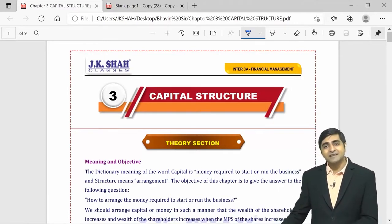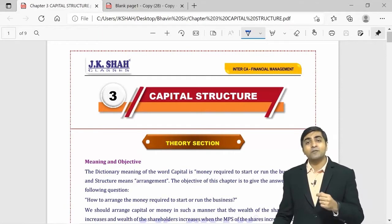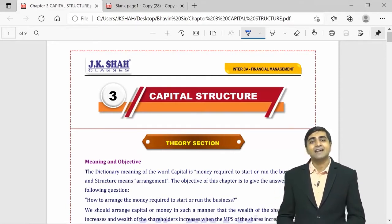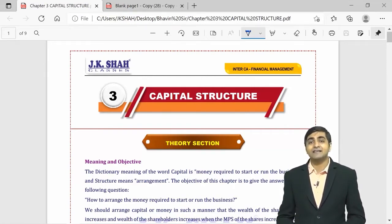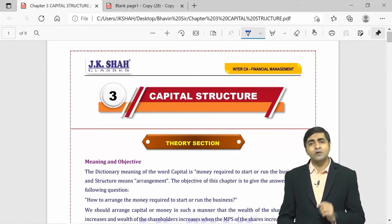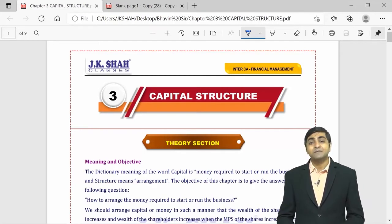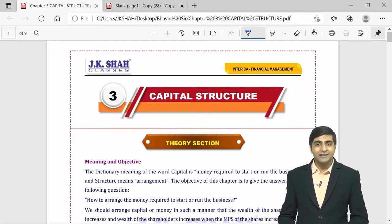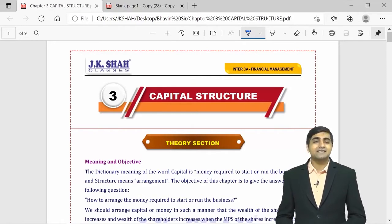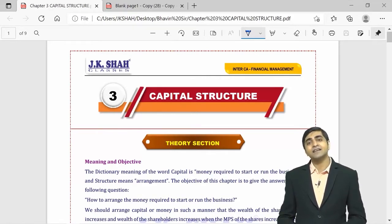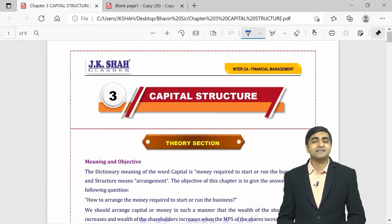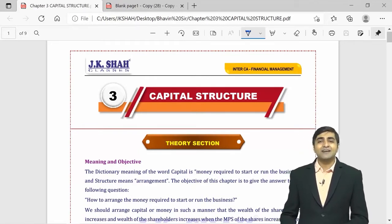One of the optional questions can be a theory question. I would not advise you to leave theory as an option — you should definitely read the theory given in your JKsha Classes textbook. They can also ask theory in any sub-question. Capital Structure can come as one of the questions in your compulsory question, asked for 5 marks, so be very thorough with this chapter.